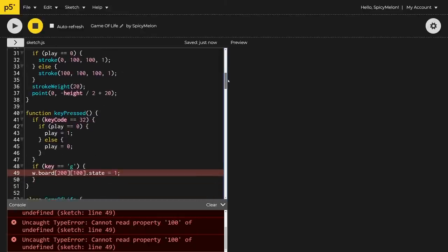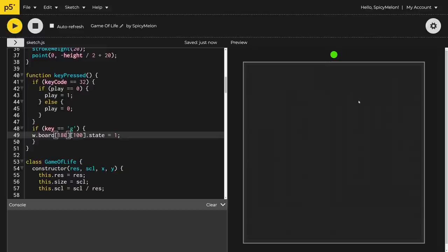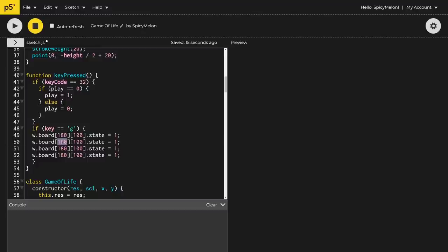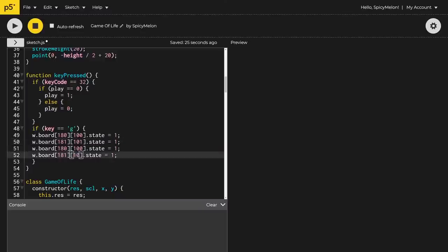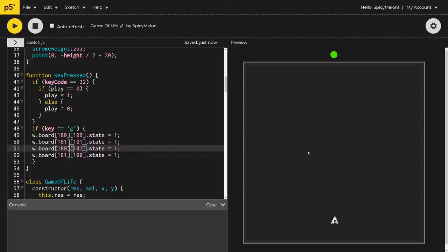Oh wait — resolution 200 means the index is 199, not 200. Let's just use 180 for y and around 101 for x. There we go — okay, so pressing 'g' does create it, it's just really slow. So I'll set it to 180 for y and 181 for x — the two top and two bottom margins. Now I have a way of triggering it without having to click. Here we go — this is with a 200-resolution board.